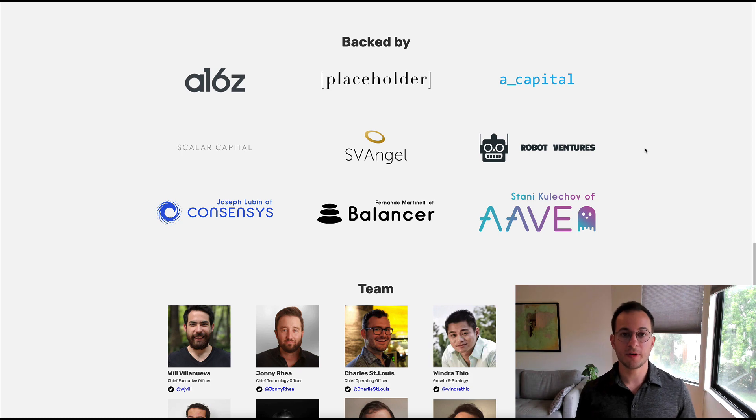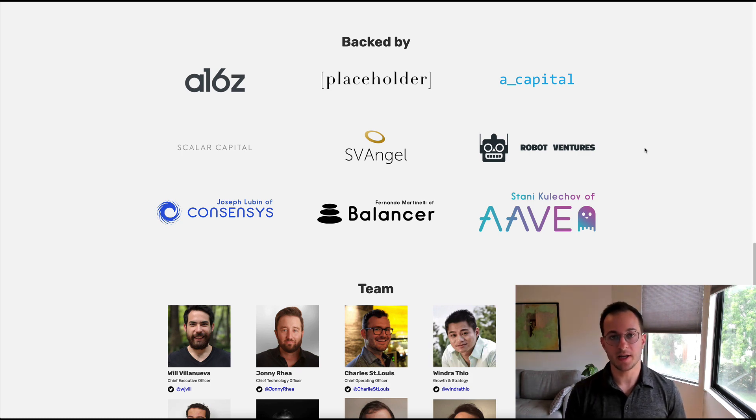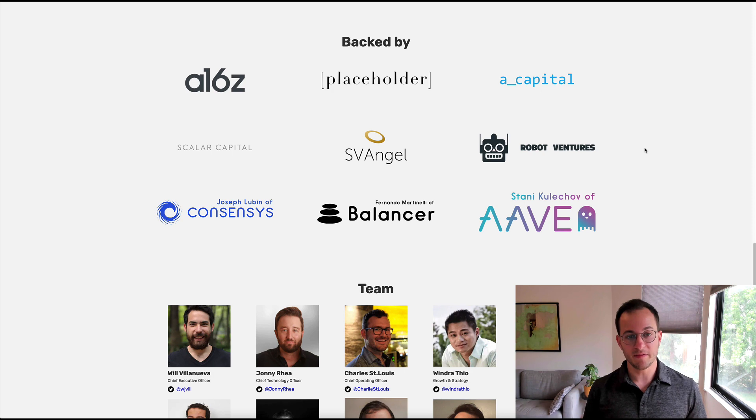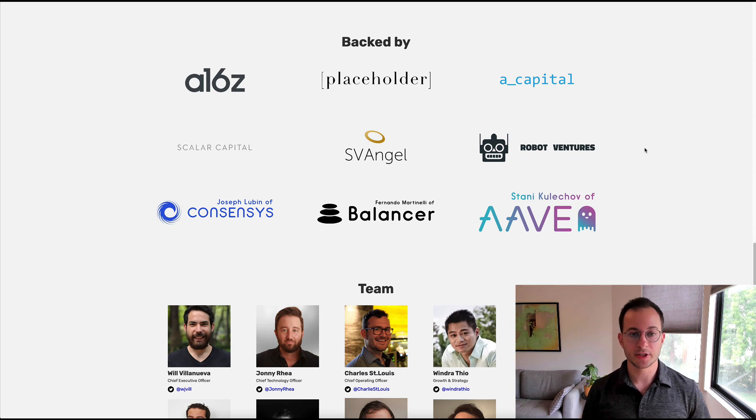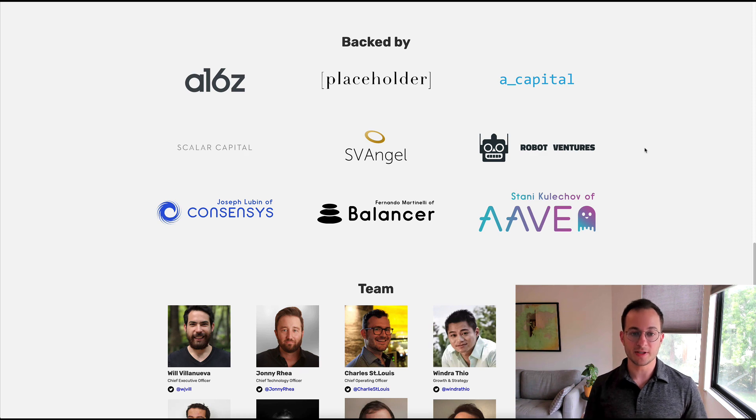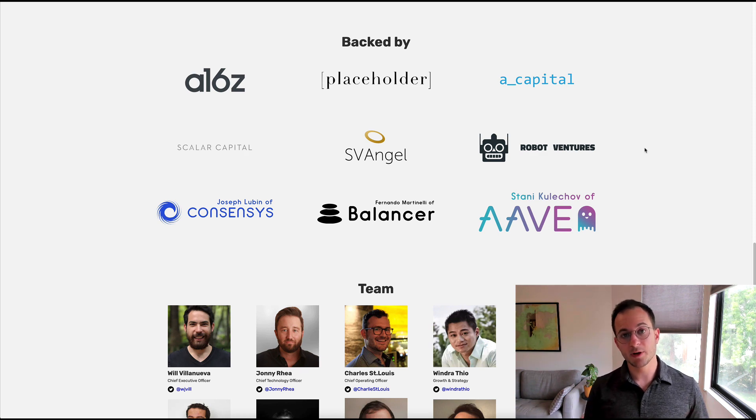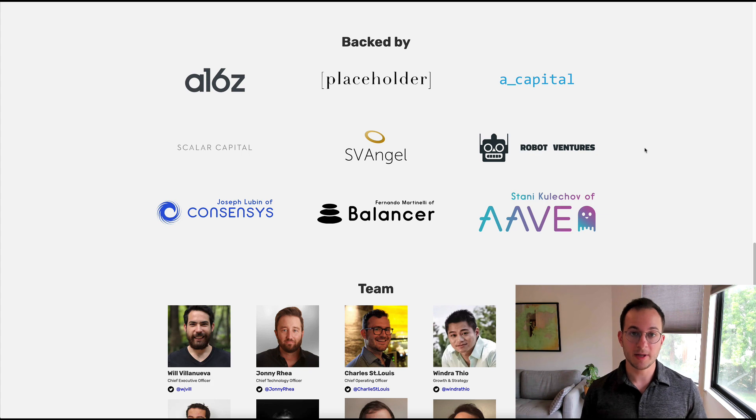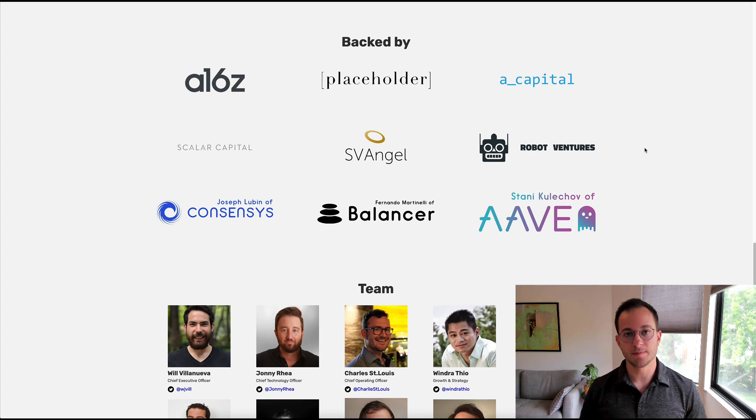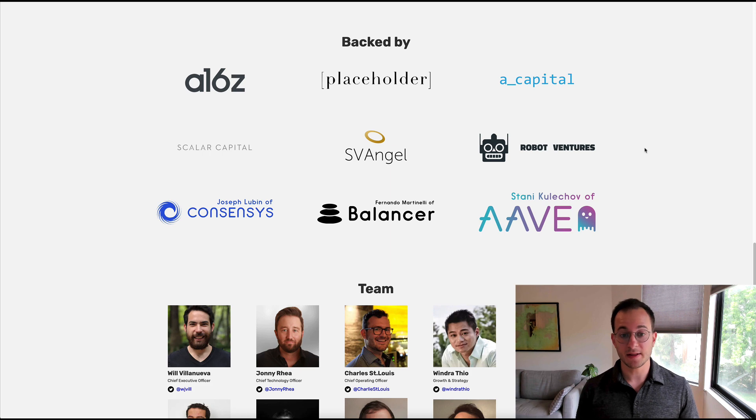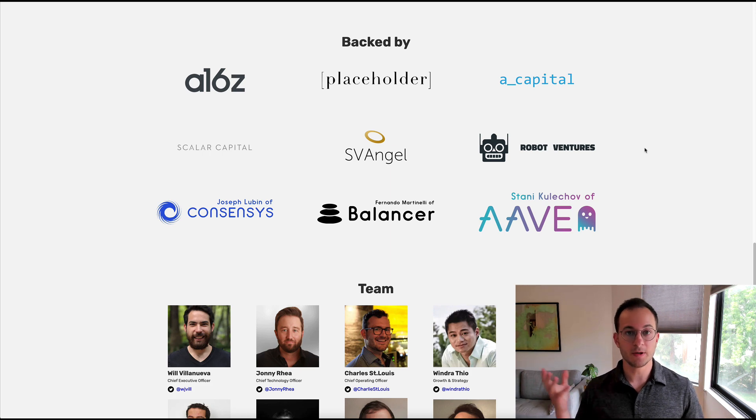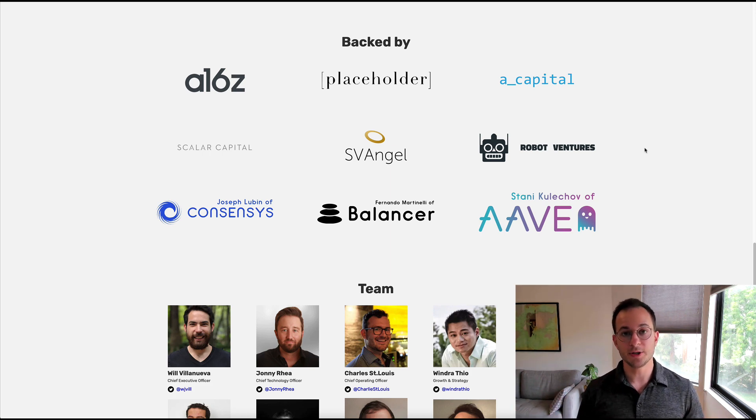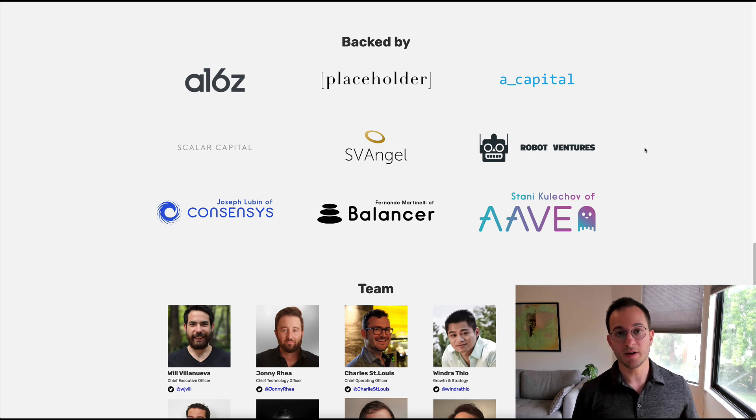Before I get into the strategy, I want to talk about the investors that have backed this project. You can see there's some heavy hitters here backing this project, but what's really interesting is that Element doesn't yet have a governance token. Because of the investors backing this project and the fact that they're simply going to want a return on their investment, it's pretty obvious to me that Element is going to eventually release their own governance token.